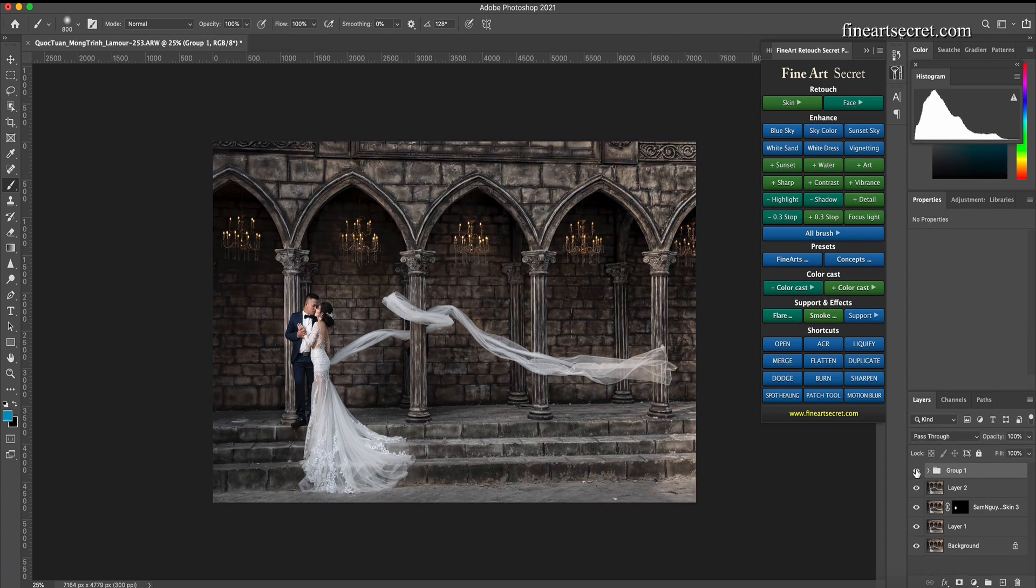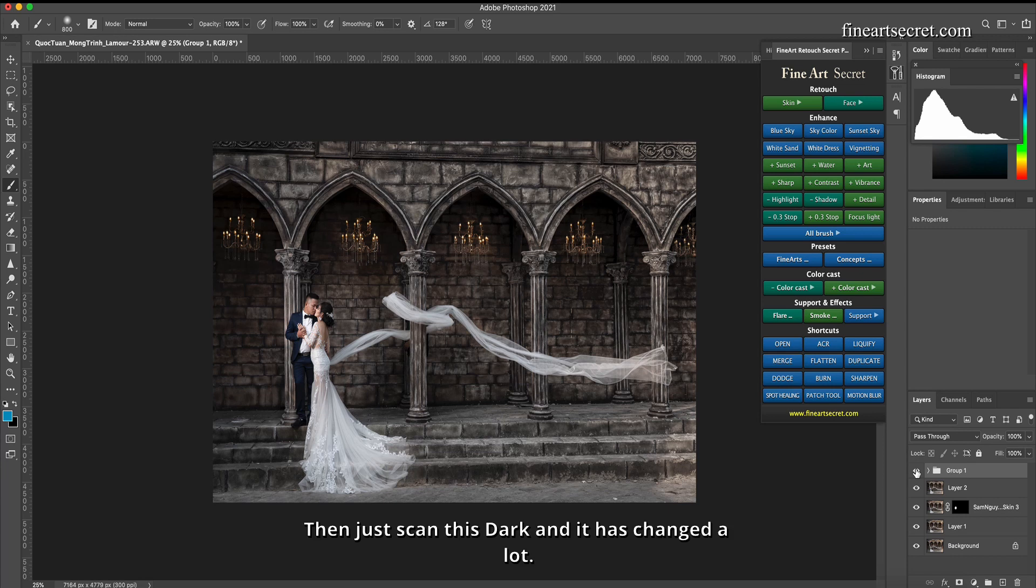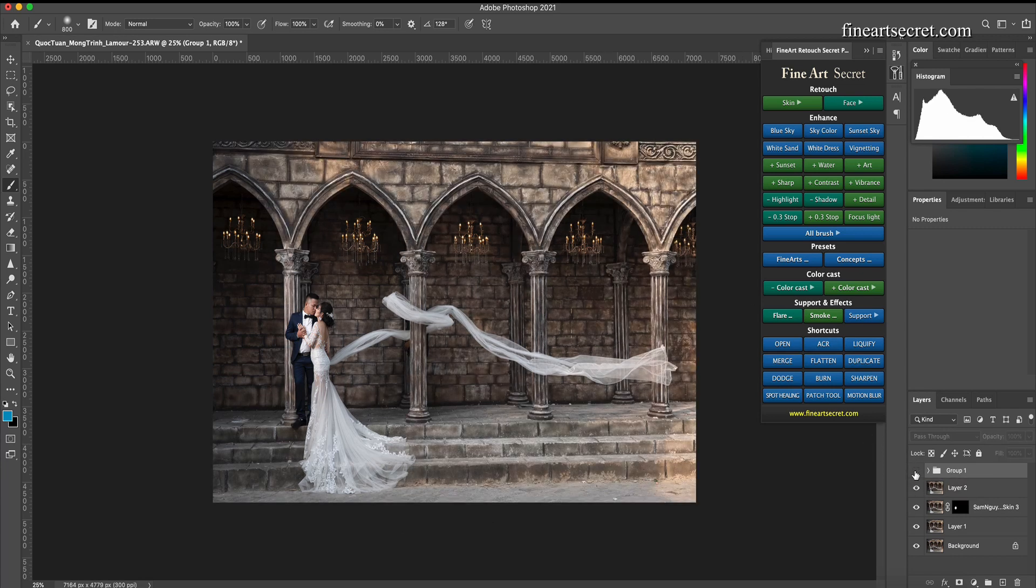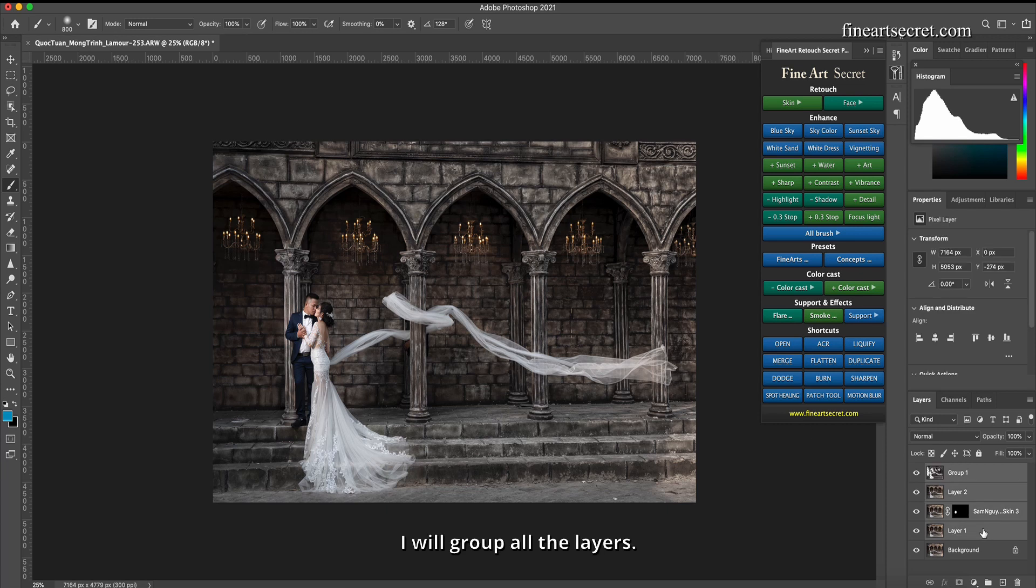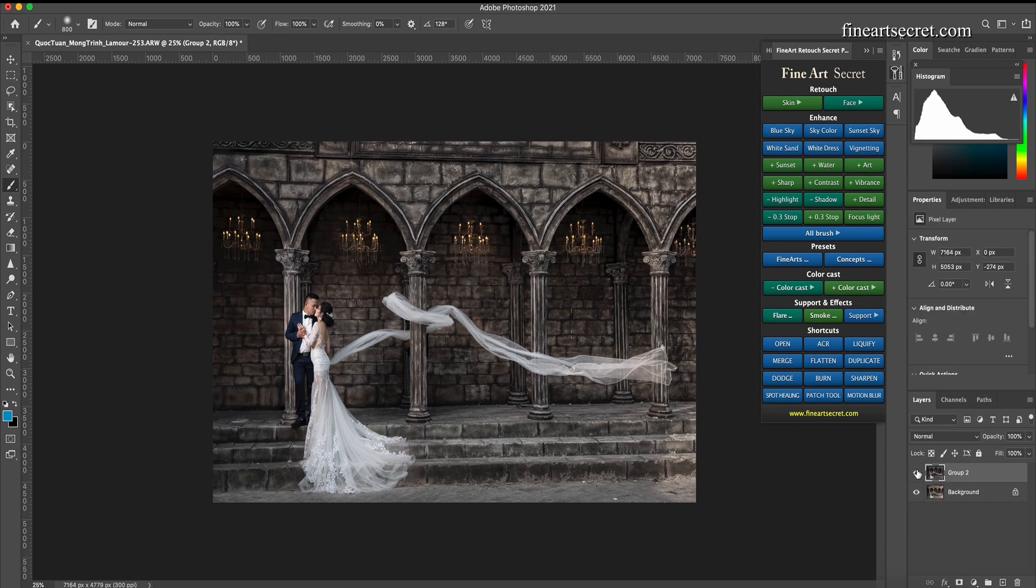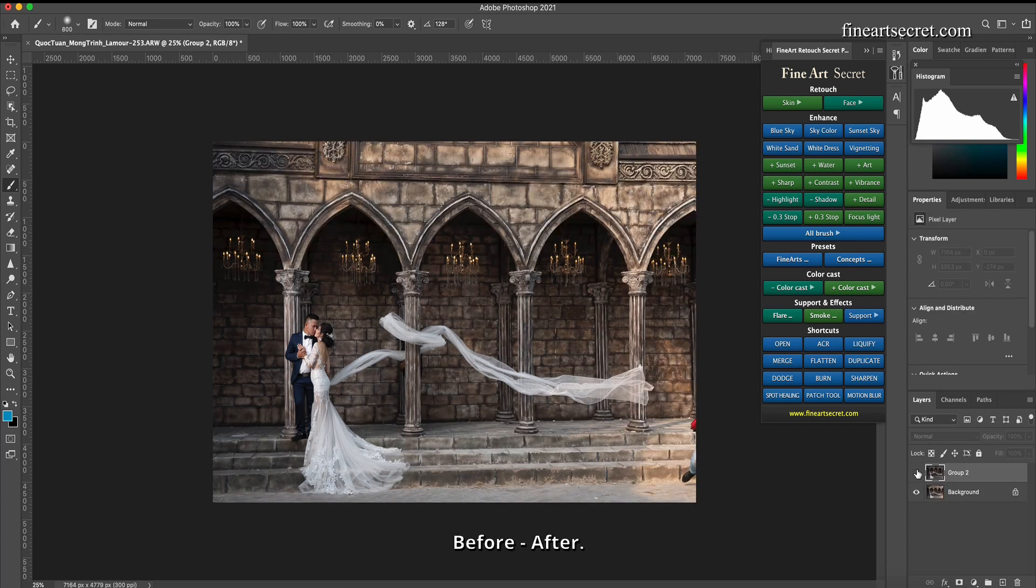Before, after. Then just scan this dark and it has changed a lot. I will group all the layers. Before, after.